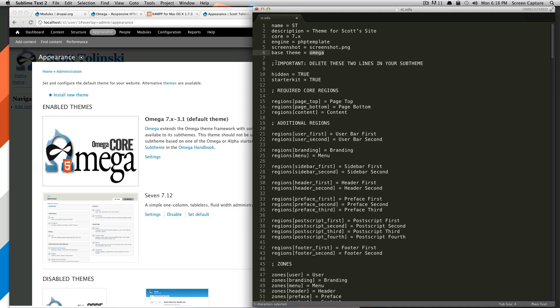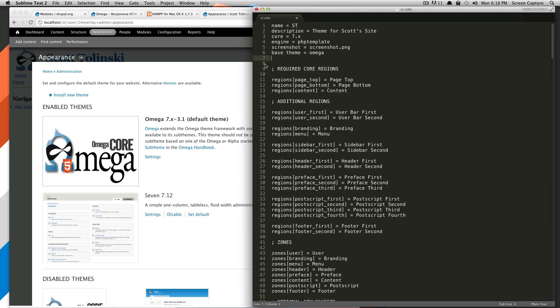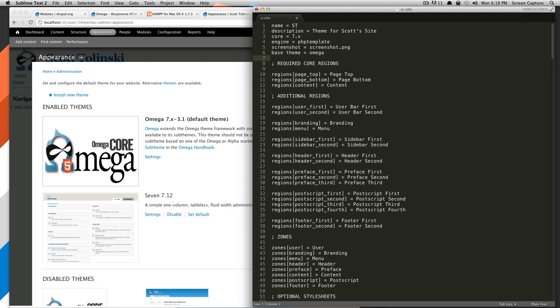Now, as you'll notice here, it says it's important to delete these two items from your sub-theme. Not every theme is going to have these items, but Omega, if you're doing it the manual way, you have to delete these lines. So we're just going to delete, and I'll delete the other line just to let us know that there's nothing else to delete. We'll save it.